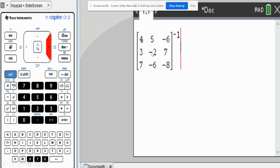The 4, 5, negative 6, 3, negative 2, 7, 7, negative 6, negative 8. And then I need to arrow out. Once I have these typed in, I arrow out. That's what this arrow here is for. After I get them all typed in, I arrow out.